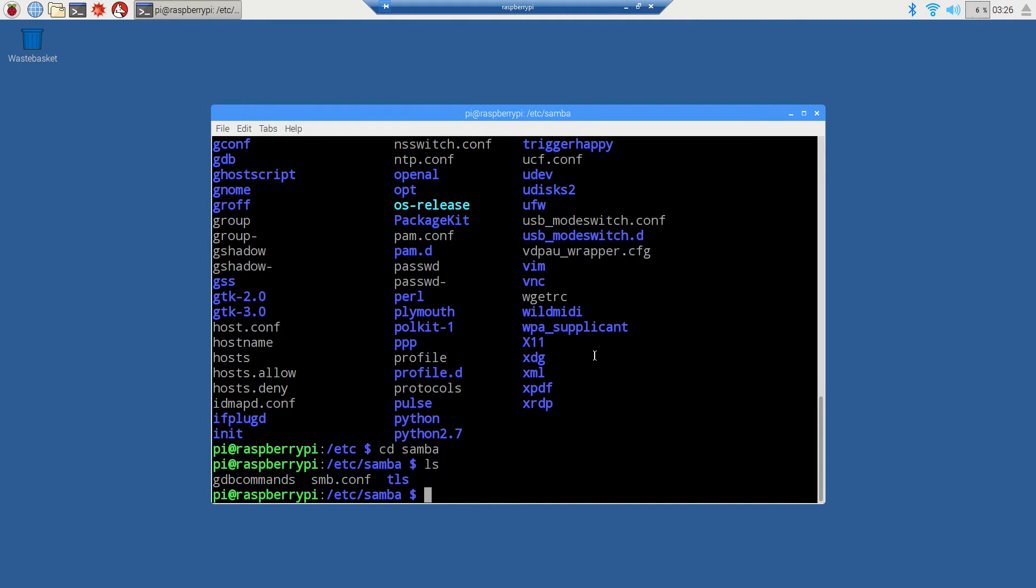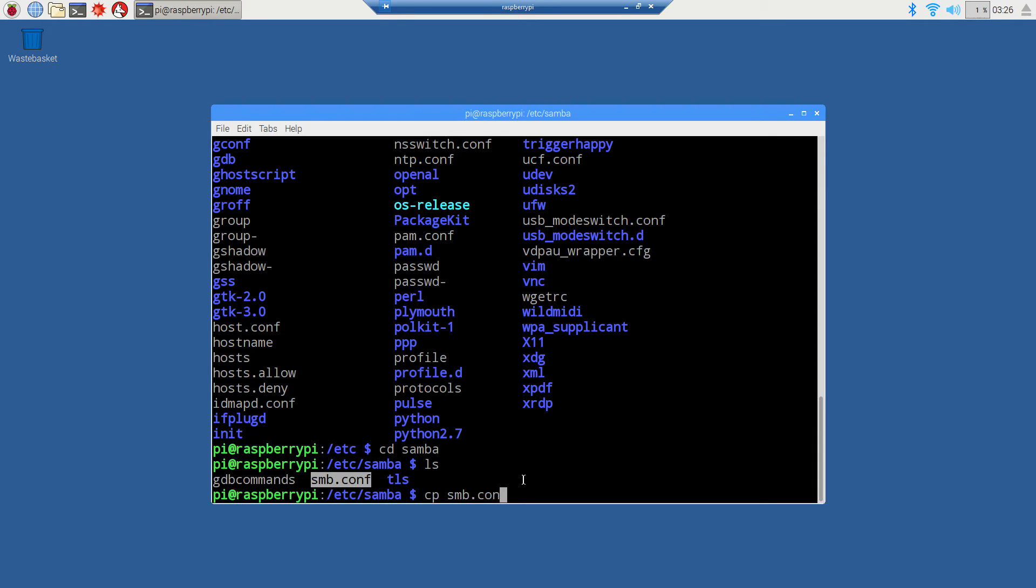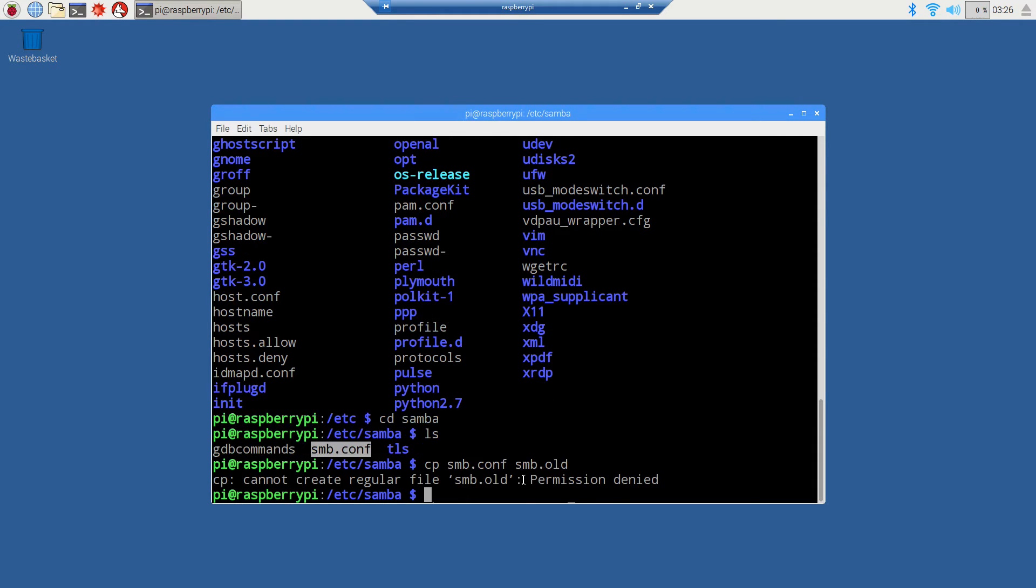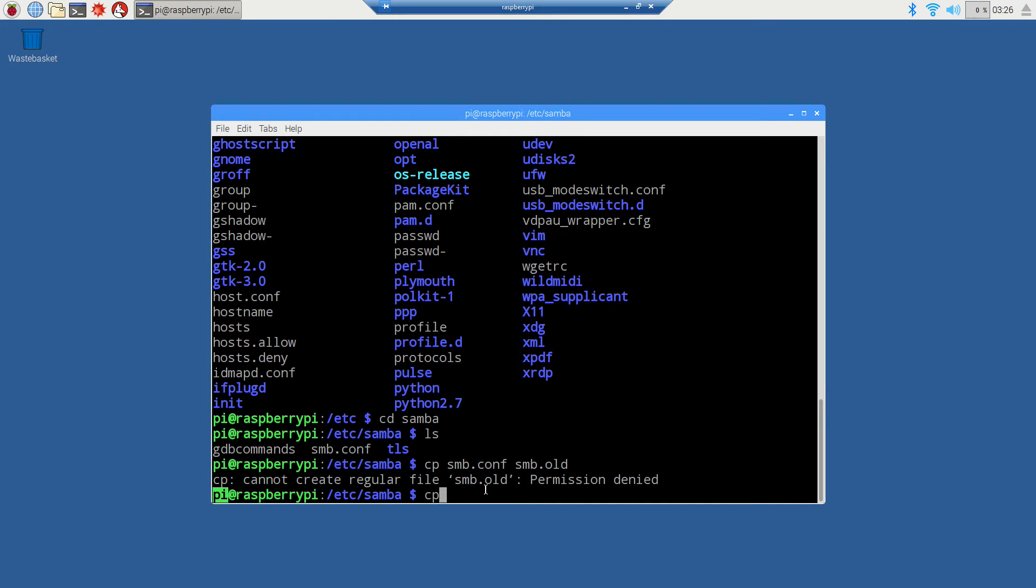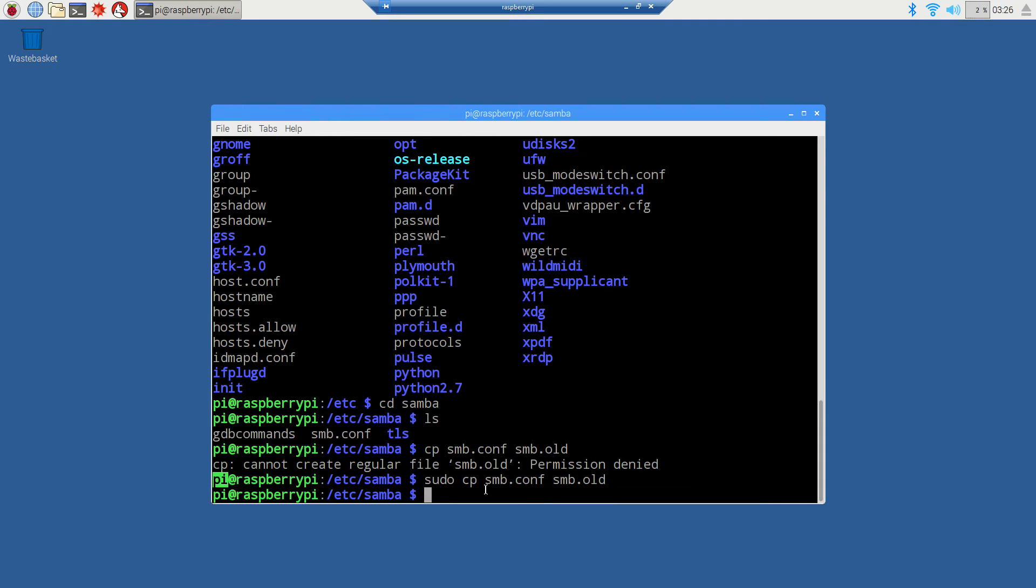We've got this file called smb.conf - that's the samba configuration file. I'll do cp smb.conf to smb.old to create a backup, but we get permission denied. We don't have permission to do anything outside our pi folder, so we need to use sudo.